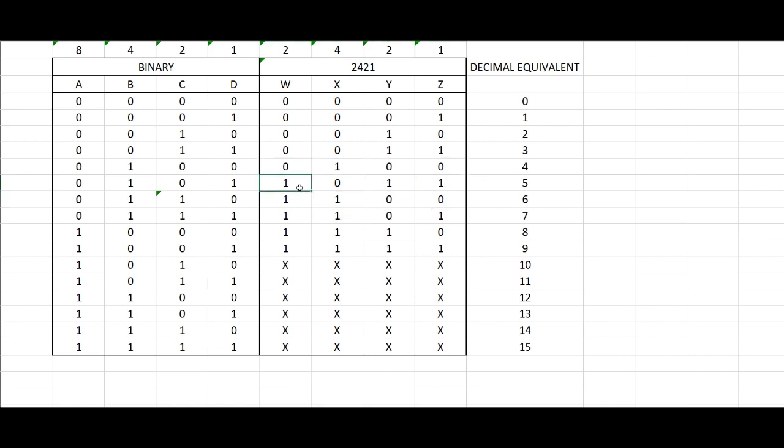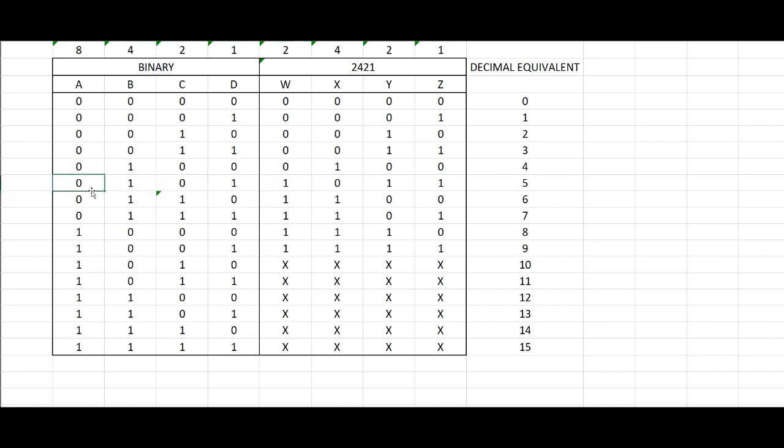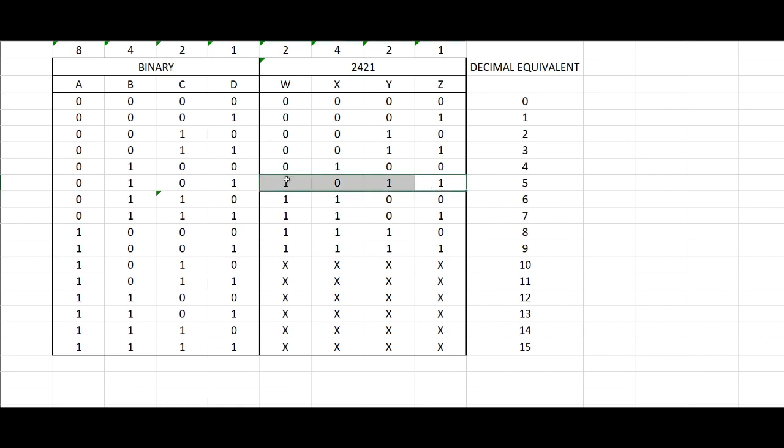Now, we can see how the 2421 is being used when we start from the decimal value of 5. Since instead of using 0101 which equals to 0 plus 4 plus 0 plus 1, we'll be using 1011, which means 2 plus 0 plus 2 plus 1, which is still equal to 5.